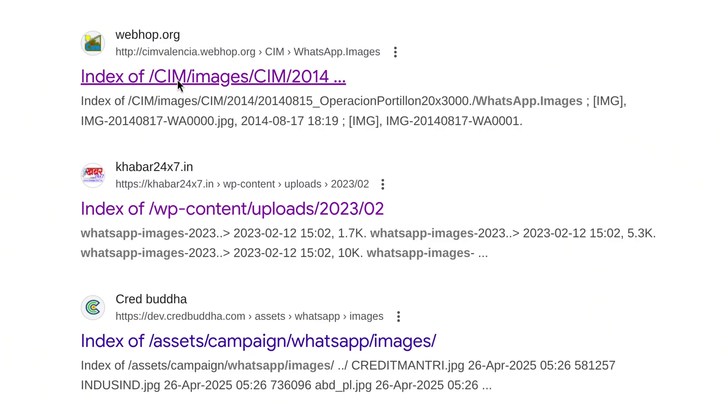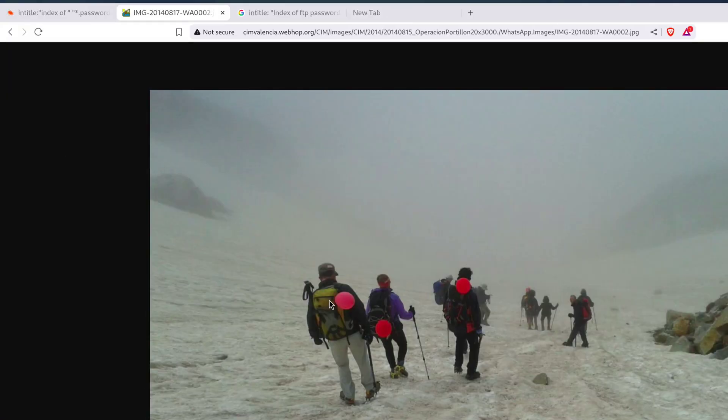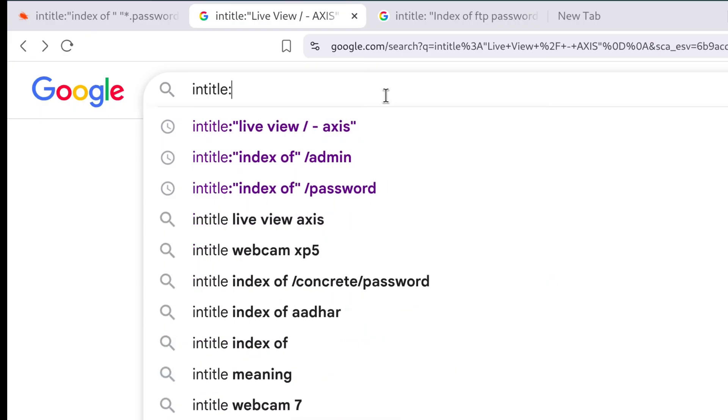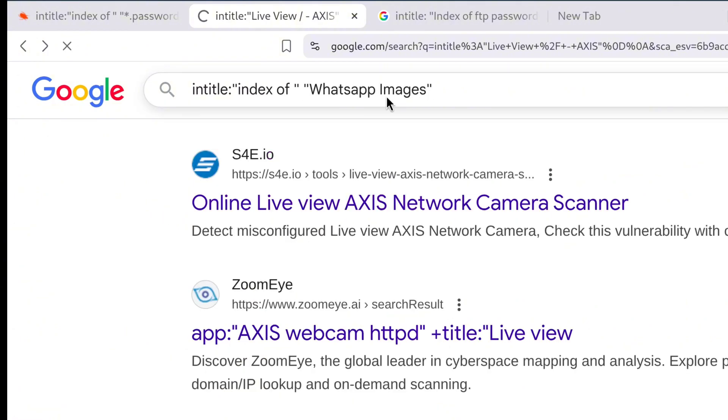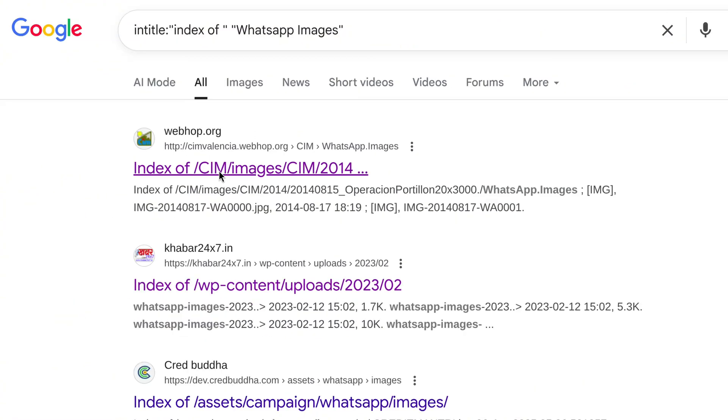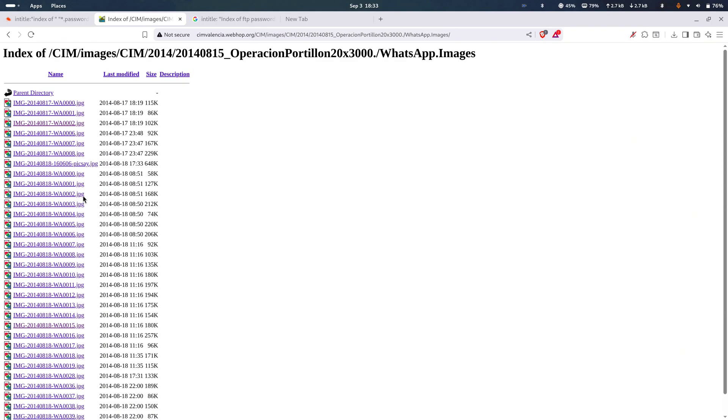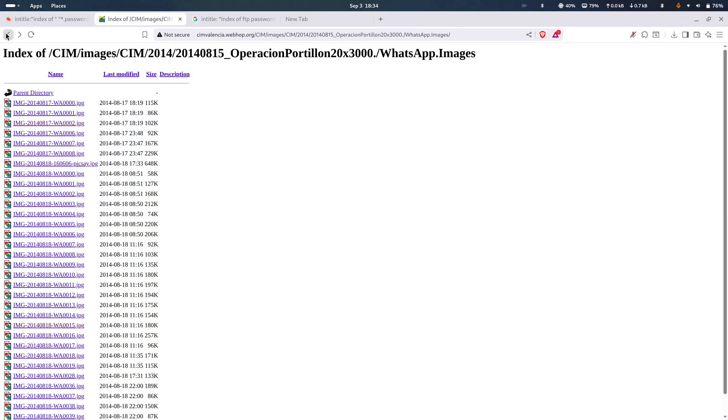And it's not just cams. Folks leave private files dangling in open directories too. You can even trip over WhatsApp image backups with Entitle colon index of WhatsApp images. That could expose personal pics or media folders that were never meant for the public eye. So yeah, Google dorking isn't just about docs and passwords. Sometimes it's straight up exposing people's private lives in ways that are honestly pretty scary.